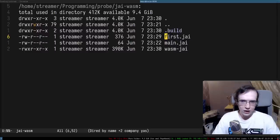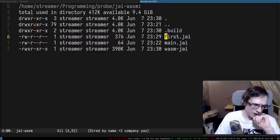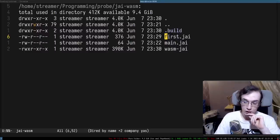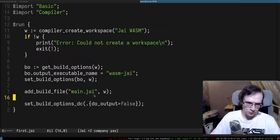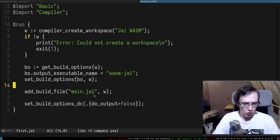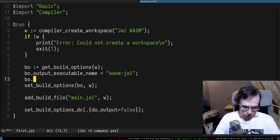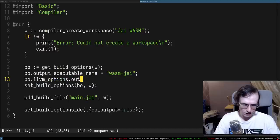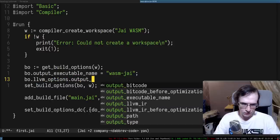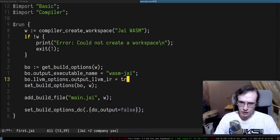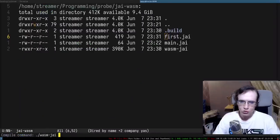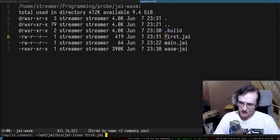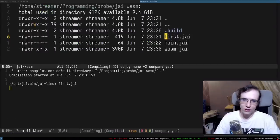Let's try to enable the output intermediate representation option - the one we were talking about. So it's LLVM options and we're going to set output_llvm to true. Let's compile this entire thing and see what happens.